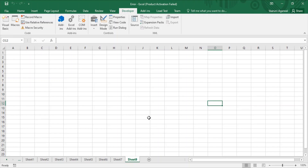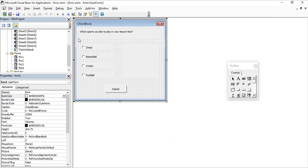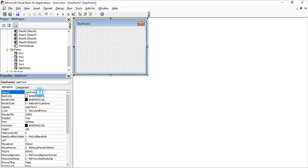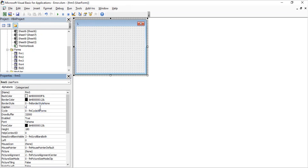Let's start the video. First of all, bring up your VBA editor — you can go to the Developer tab and click on Visual Basic, or use the shortcut Alt+F11. When you do that, the VBA editor opens. Let's add a new form by going to the Insert tab and clicking on UserForm. Let's rename it as frm5 and change its caption to 'List Boxes'.